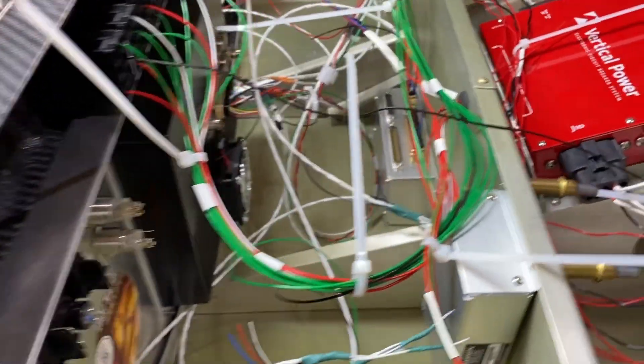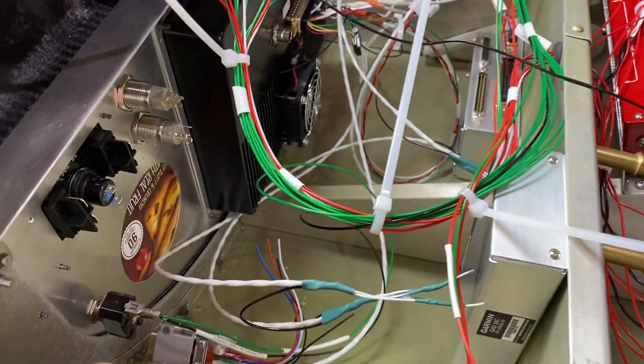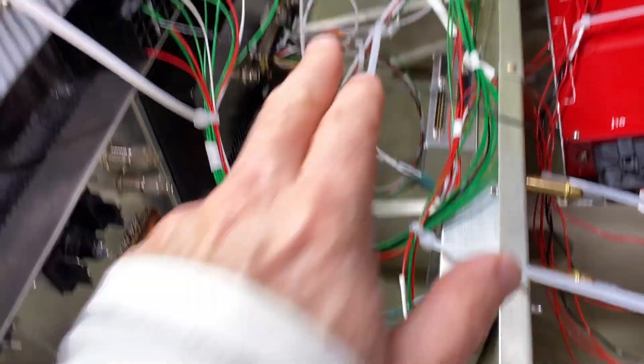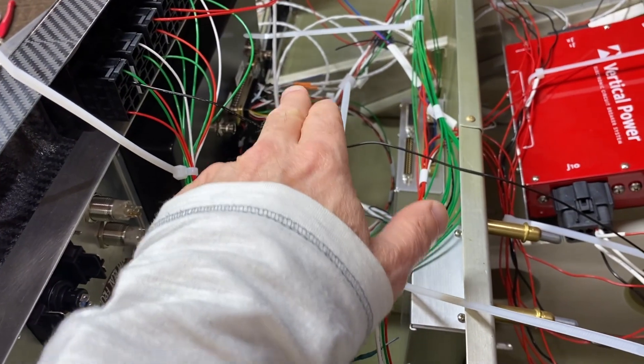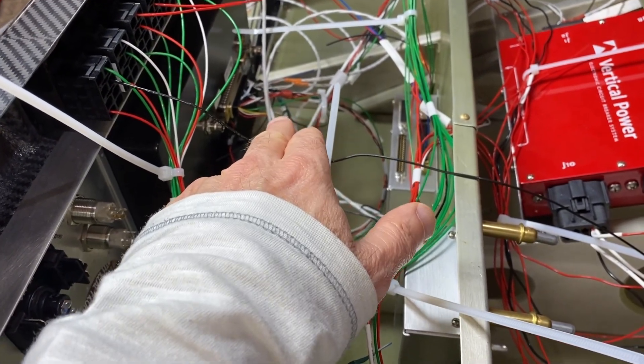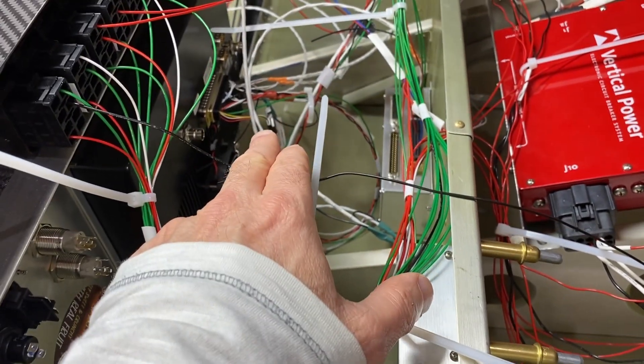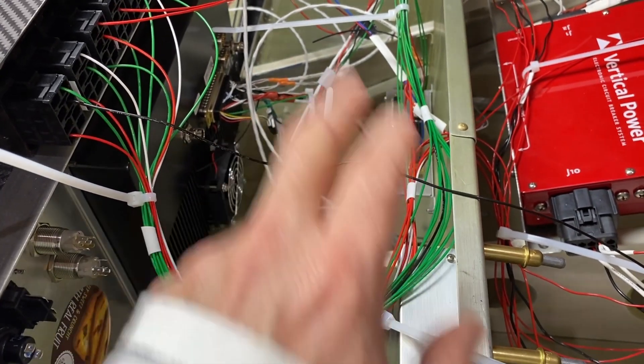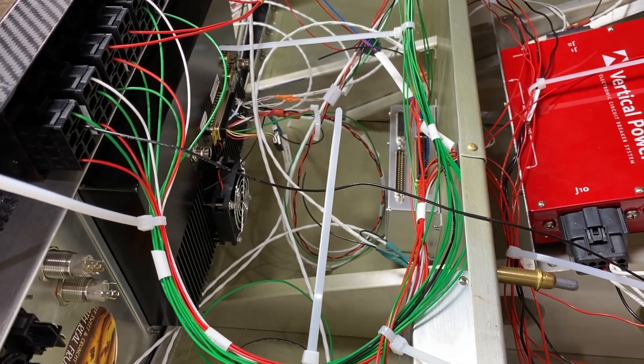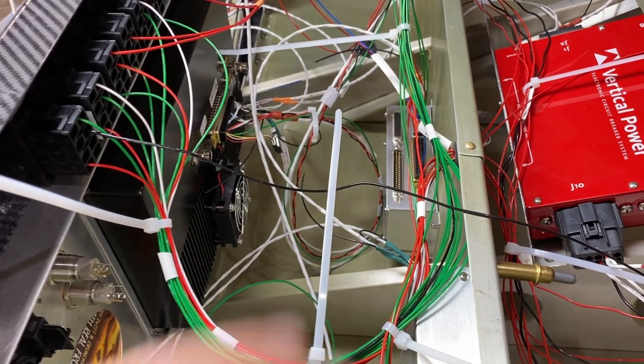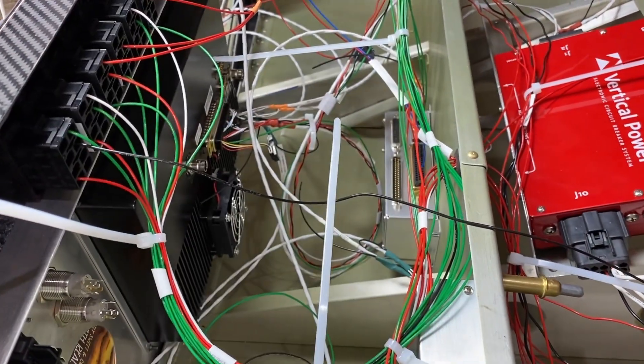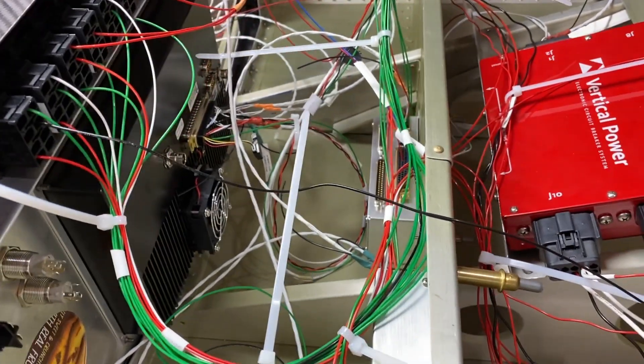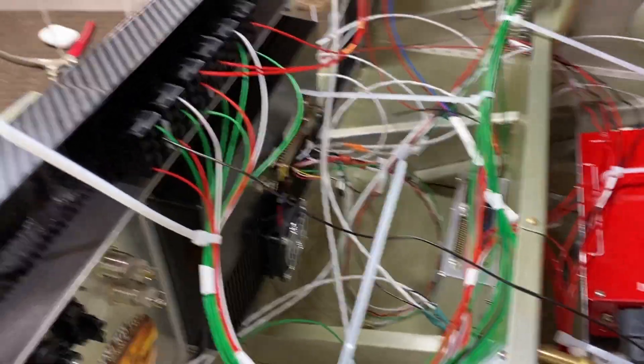But really trying to get the connectors to the point where they're finished on the back of my G3X Touch. That is pretty much done. I've got I think two more wires to put in there. And then I can close that one up and go from there.